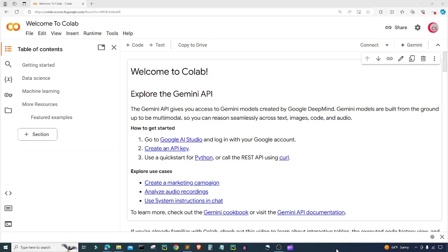Hello and welcome to this video on the Python programming language. In this video I'll show you how to build a basic language model to predict the next word, much similar to what Google search does when you start typing in the search bar.